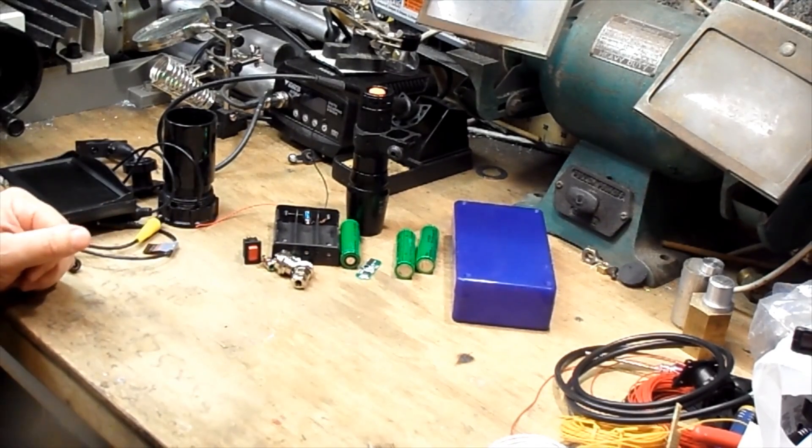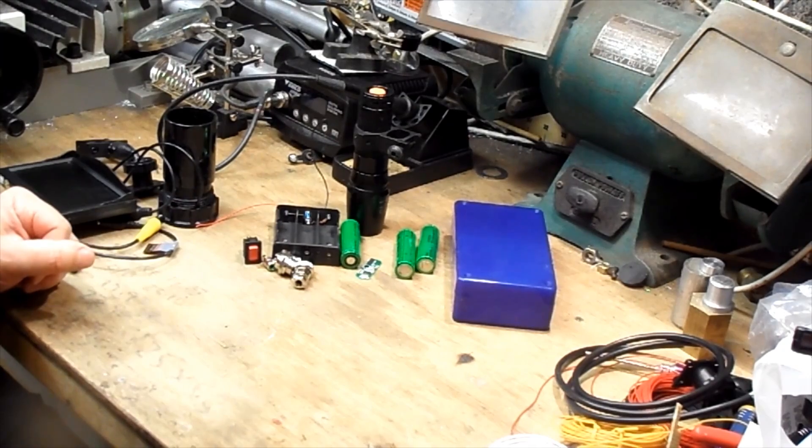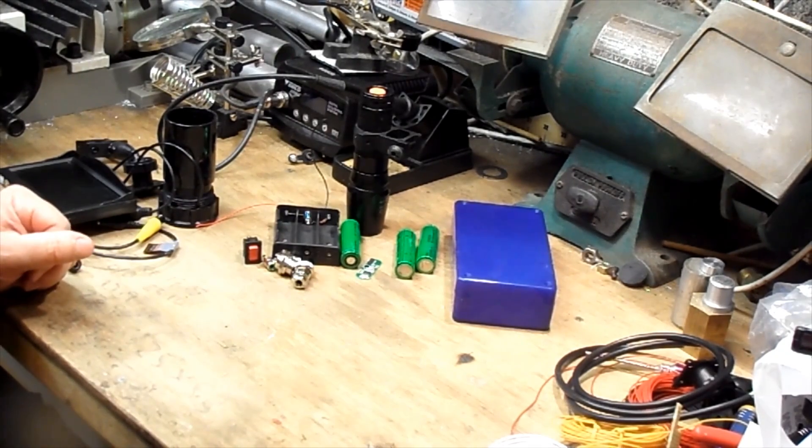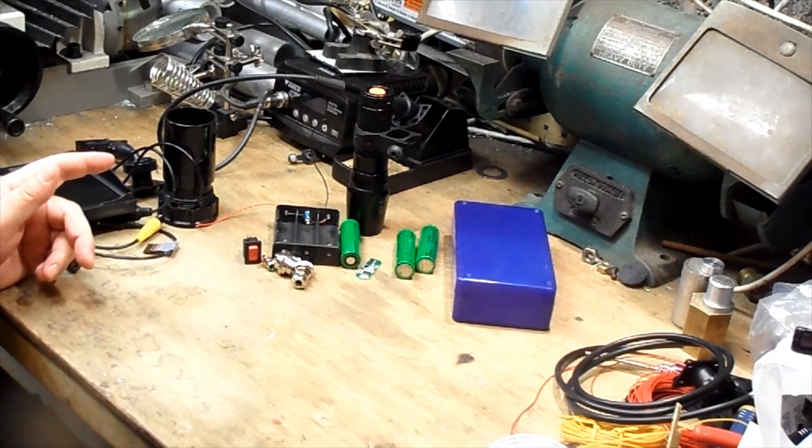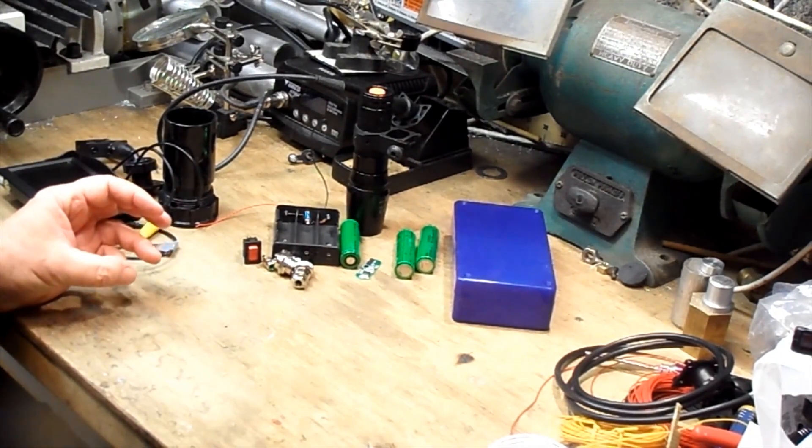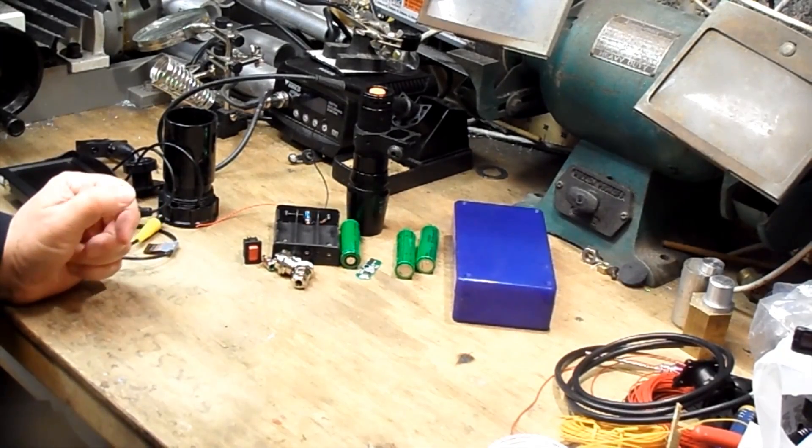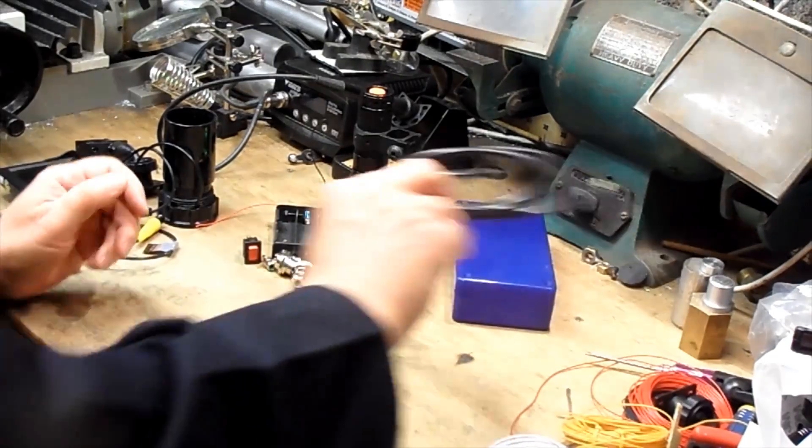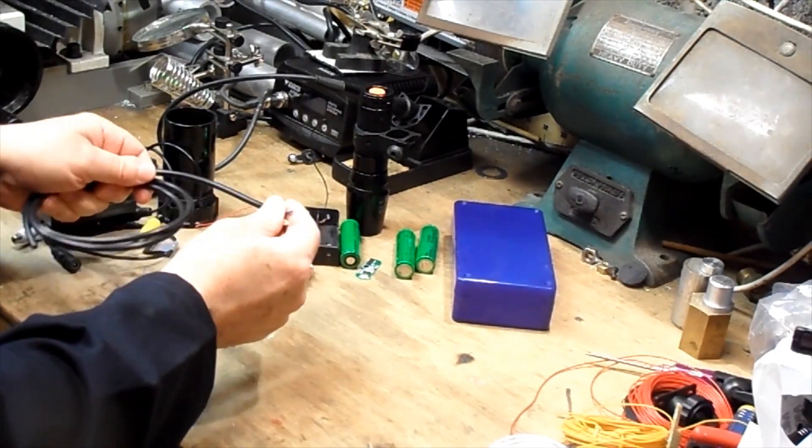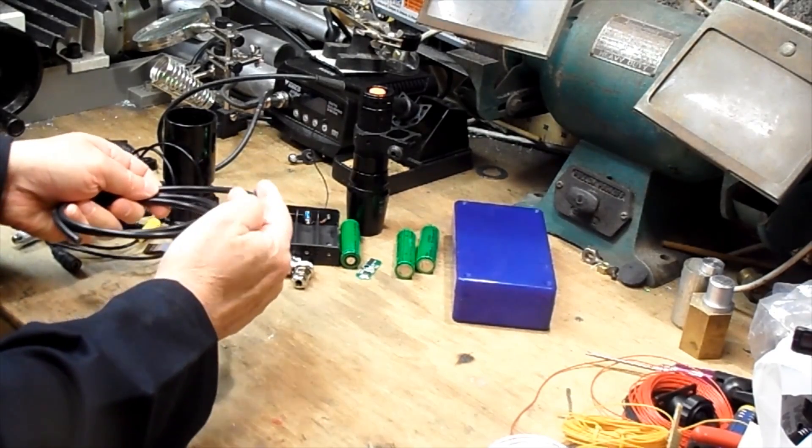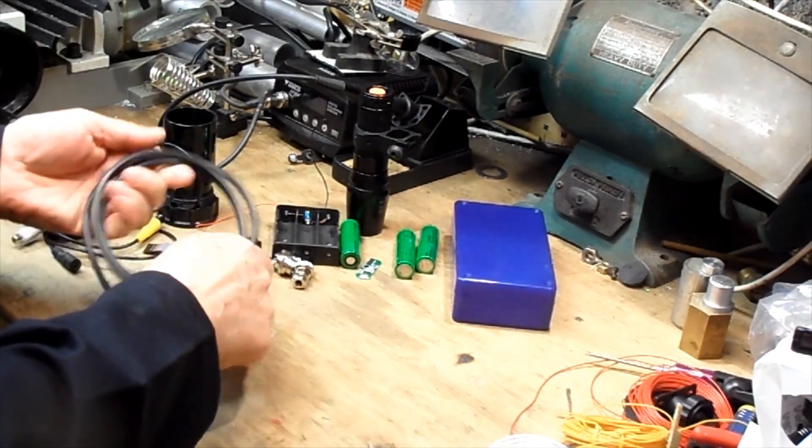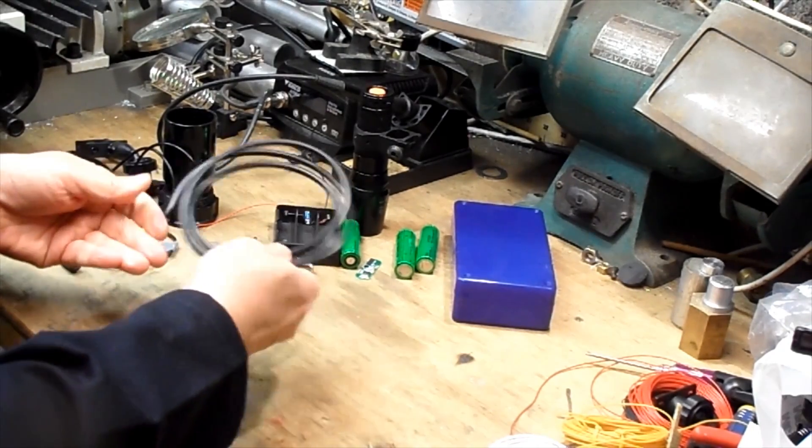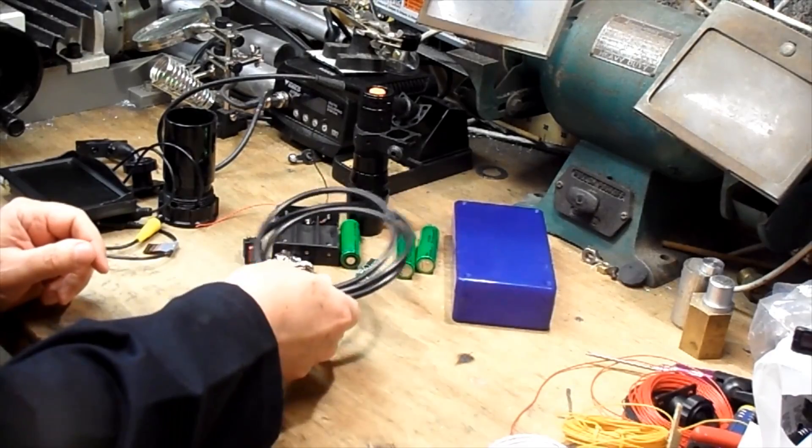Now with the connection between the project box and the camera it requires a 3 core cable of some sort. You've got a common ground, you've got the power, 12 volt power and you've got the video. So what I'm going to use here is actually some fairly light duty, this is actually mains flex, well cable which has got plenty of capacity to take the current that we need.